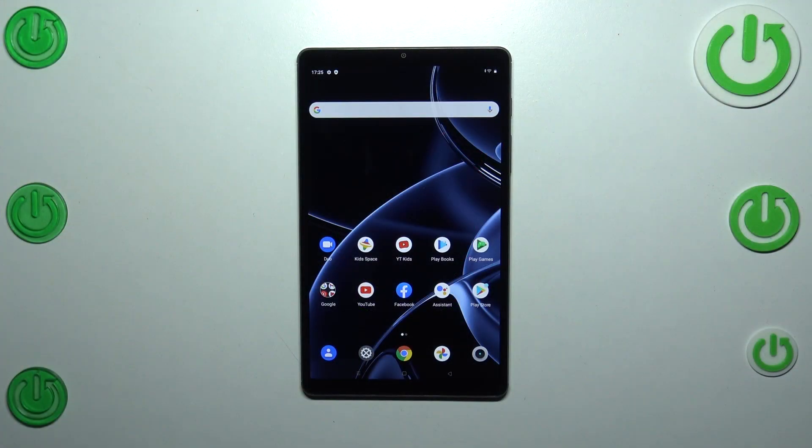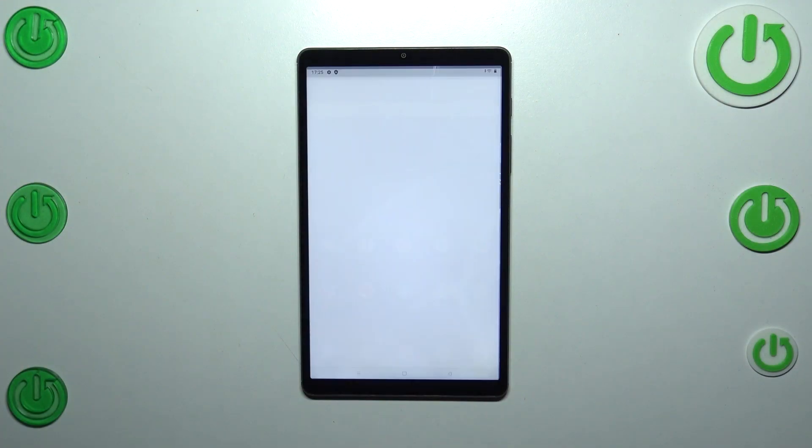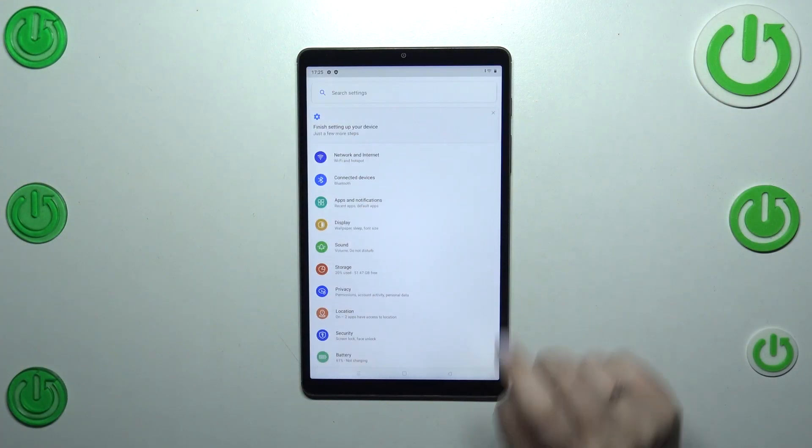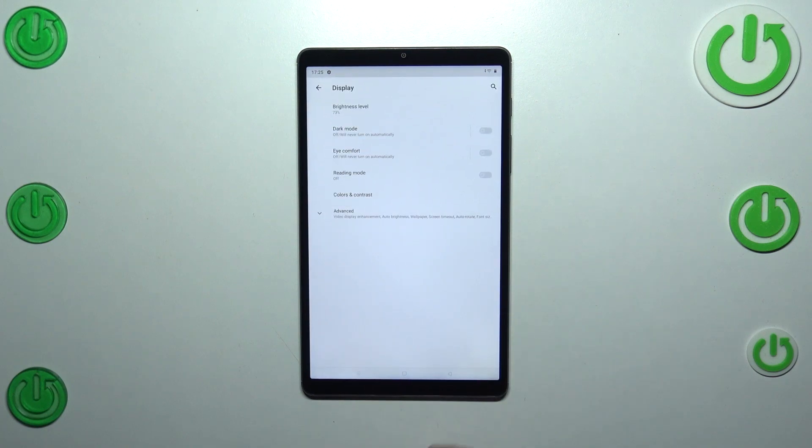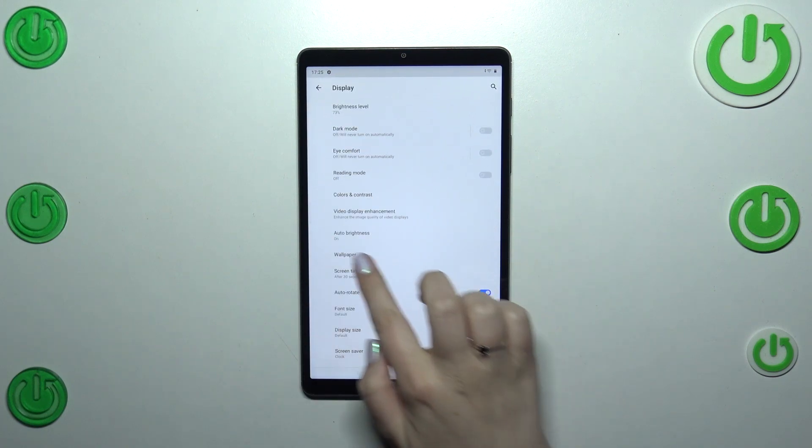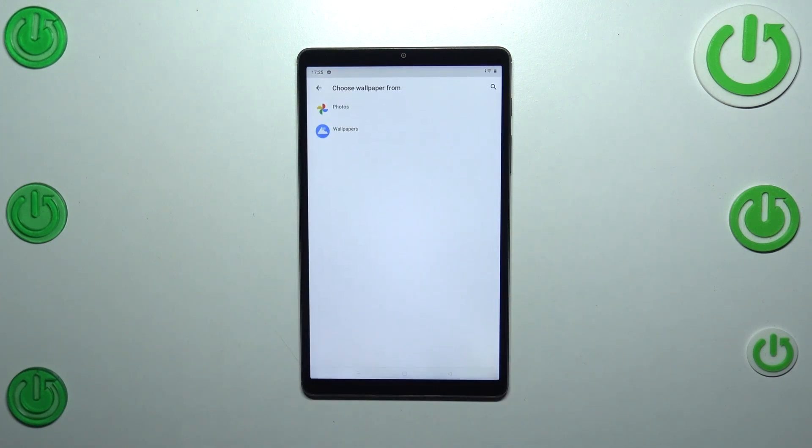So first of all we have to enter the settings, let's tap on it and find the display. Now let's tap on advanced and under it we will have the wallpaper.